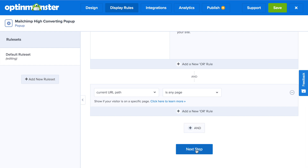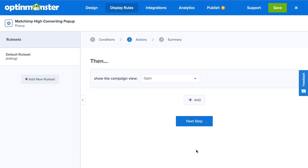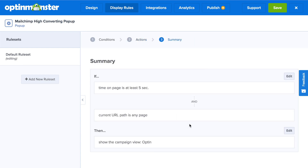Next, simply click Next Step. By default, your opt-in view will show. In the summary, you can make sure that your display rules are correct.